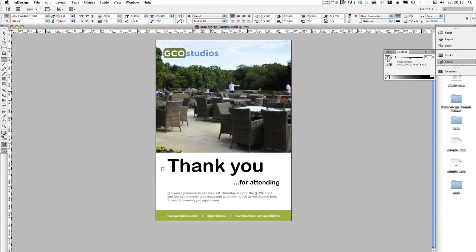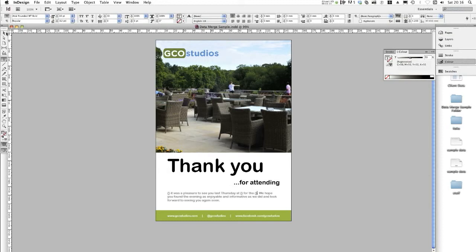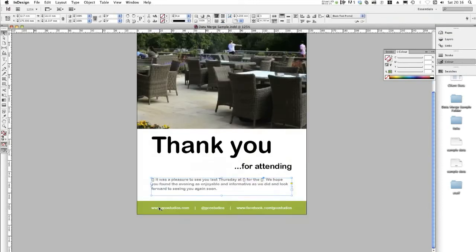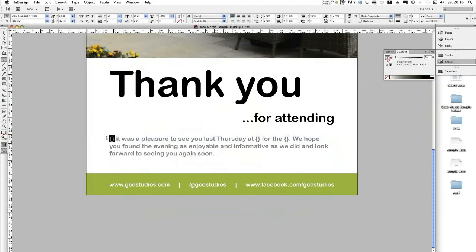The design I've set up is a printed follow-up direct mail meant to go to an individual for a specific event that they've attended at a specific location. So if I zoom in, you can see that I've used curly brackets to highlight where I want the data fields to go from the CSV. You would normally put a marker in this space for the data field so as to not get confused later on.